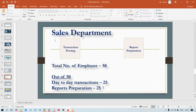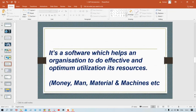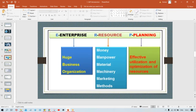Earlier, people manually prepared all the reports. Once SAP is installed, there is no need to prepare reports manually — SAP generates them automatically. This is the benefit of ERP: effective and optimum utilization of resources.